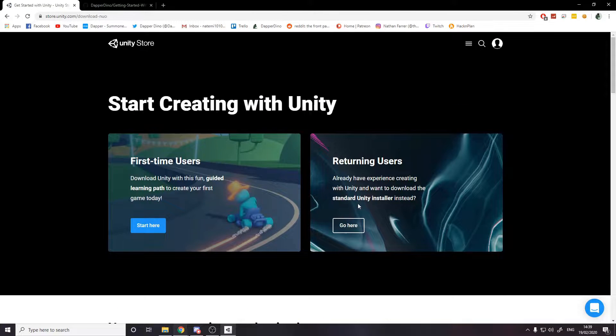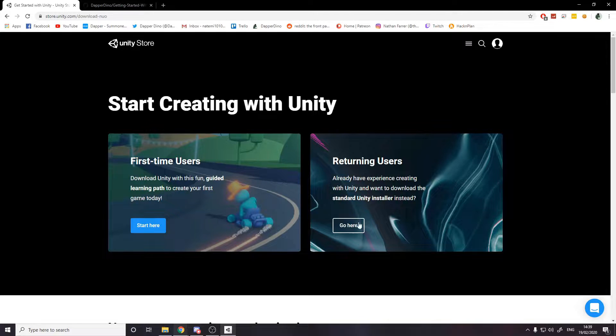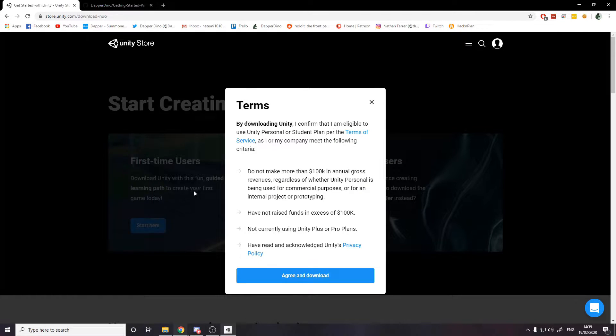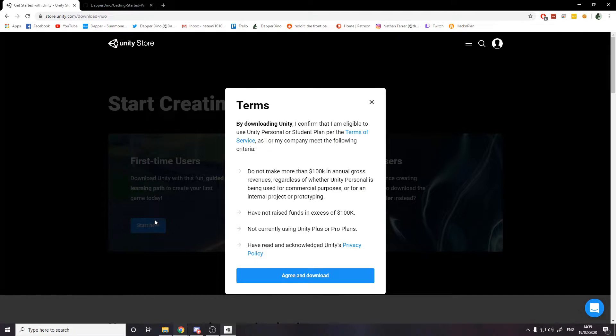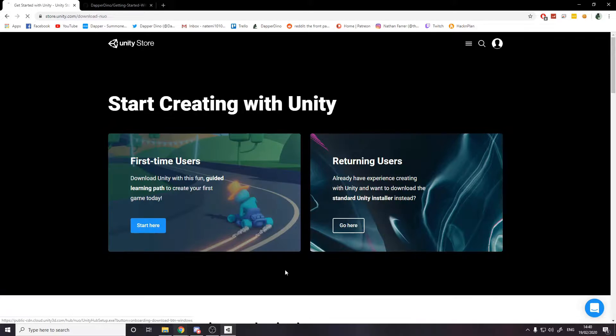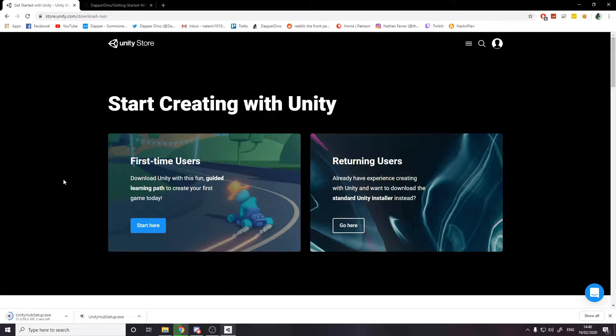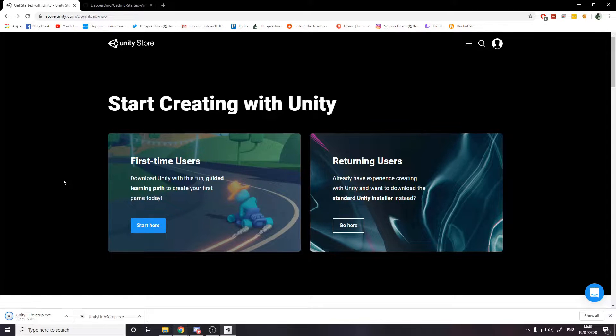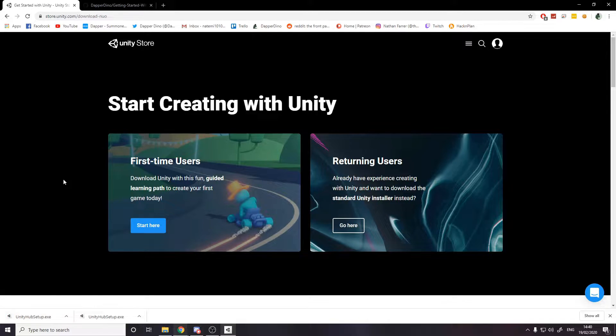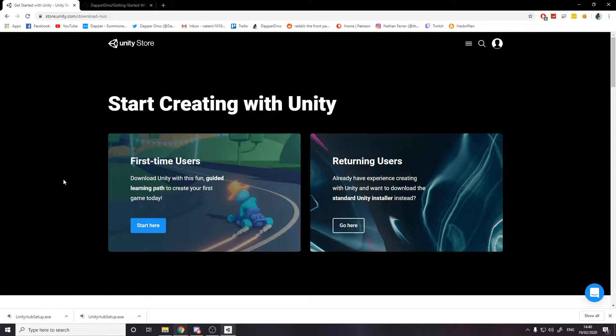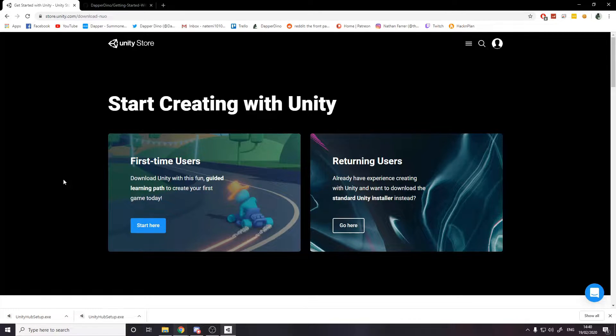And then it asks if you're a returning user or a first time user. Now it doesn't really matter. At the end of the day, you just want to get the Unity hub. So you click start here on first time users, agree to the download and you get this thing called the Unity hub. And the Unity hub is actually where all your downloads are kept.